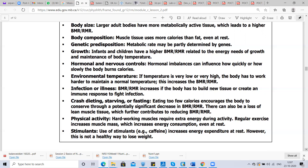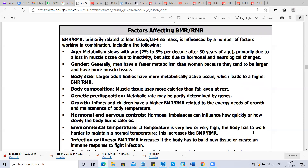Physical activity also affects BMR. Hard-working muscles require extra energy during activity, and regular exercise increases muscle mass, which in turn increases energy consumption even at rest. Some stimulants like caffeine increase energy expenditure at rest; however, this is not a healthy way to lose weight. These are all the factors which affect BMR, RMR, and energy expenditure of the body.